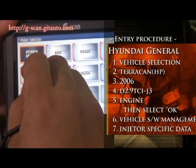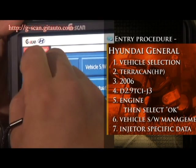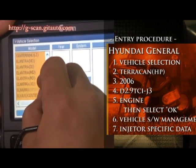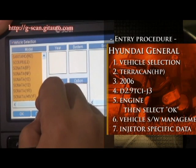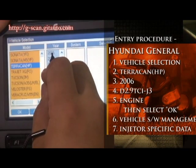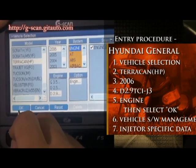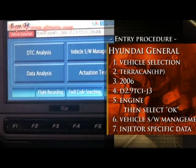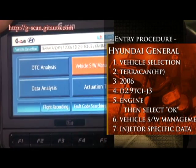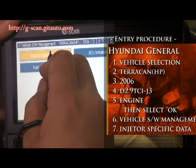Select Hyundai General. Select vehicle selection. Select Terracan, and 2006, 2.9 diesel common rail engine. Select OK. And here, select Baker Software Management, and select injector specific data.